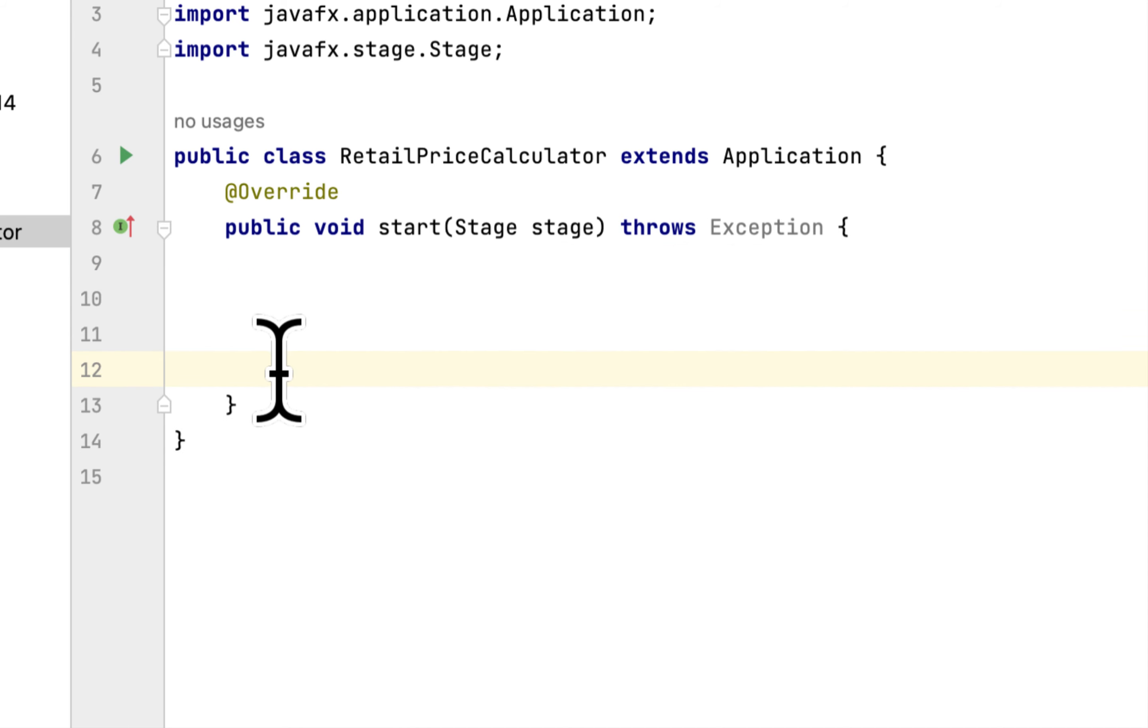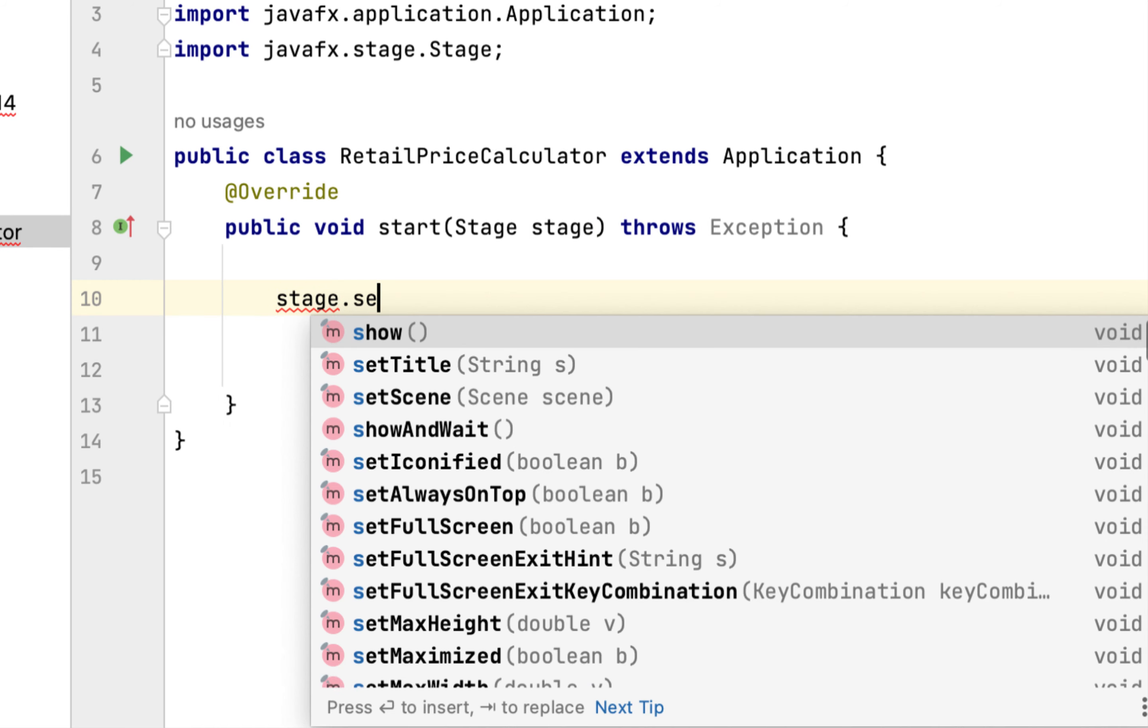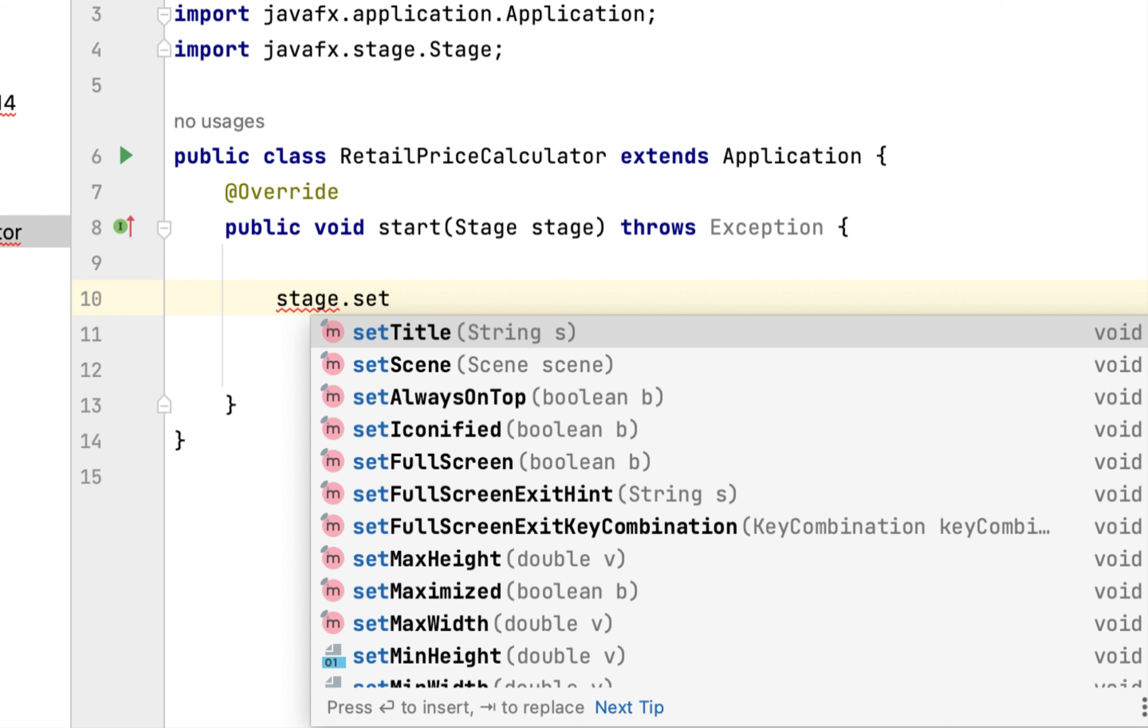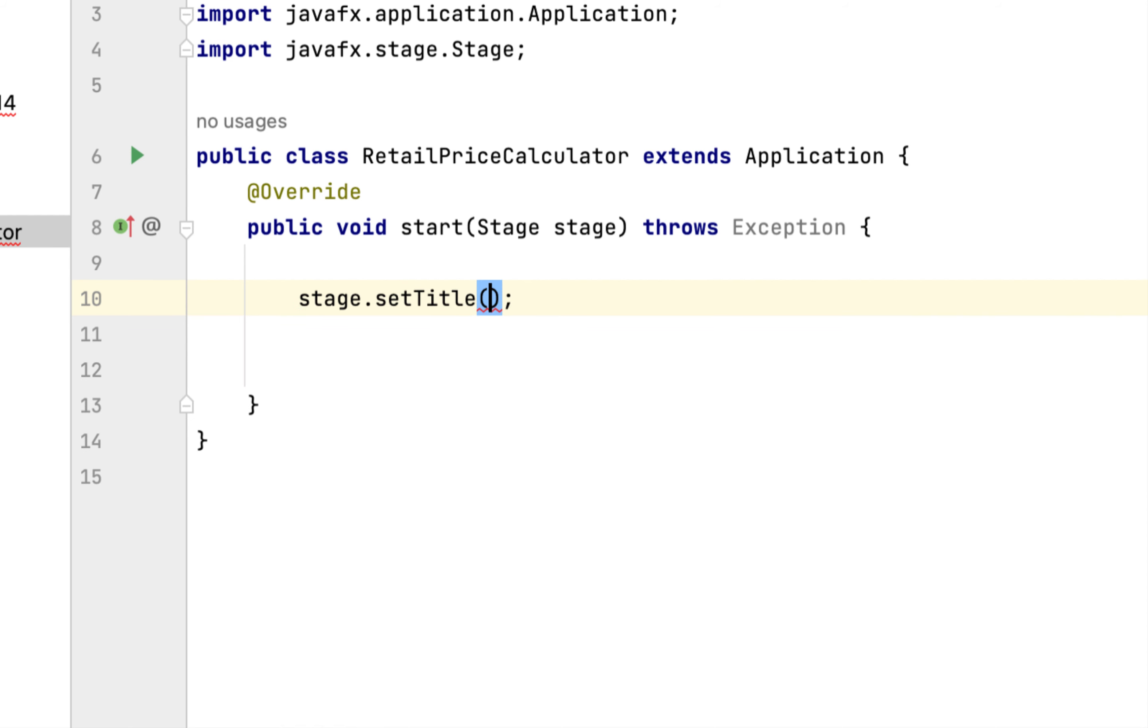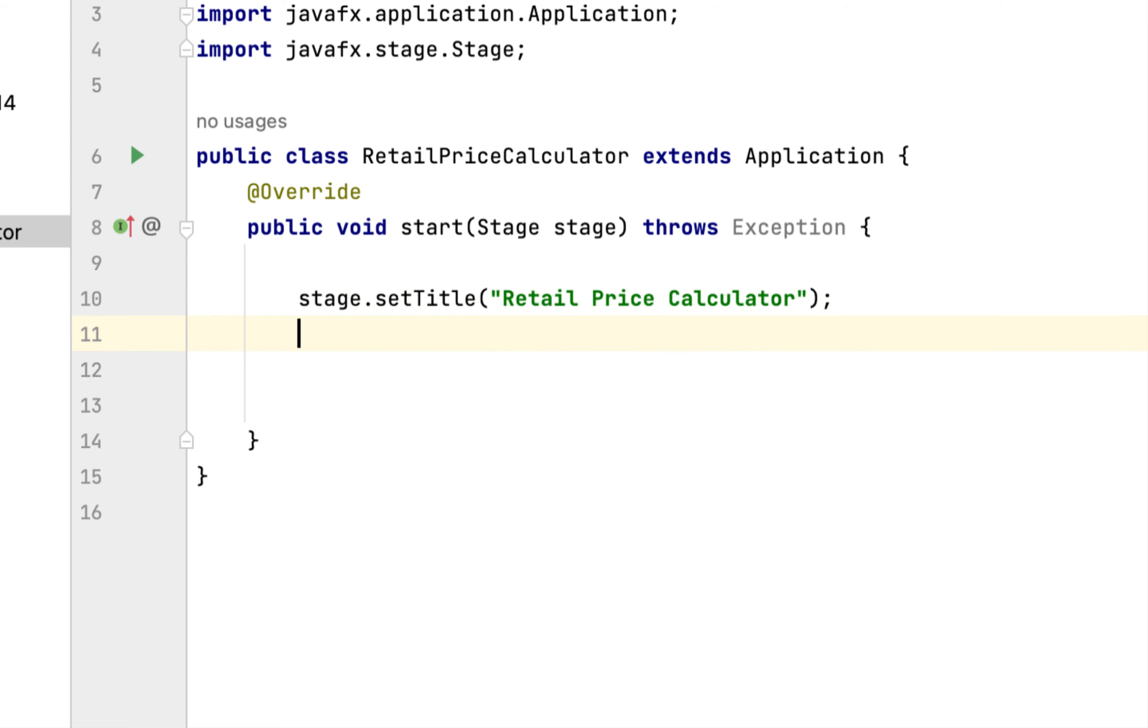So the first thing we have to show is the first we have to add the title for the graphic. We say Retail Price Calculator and lastly we say stage.show().